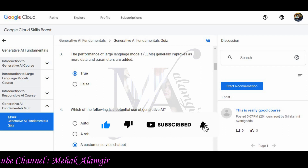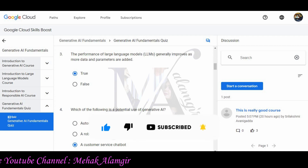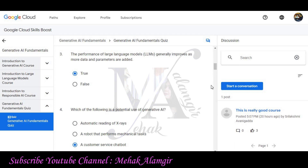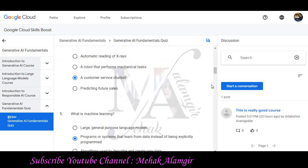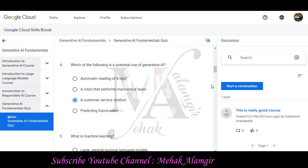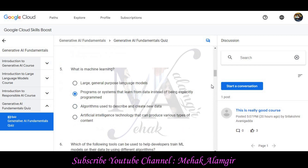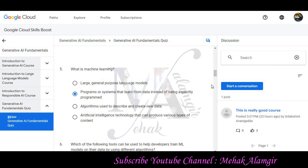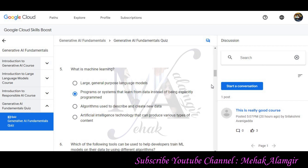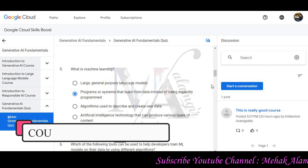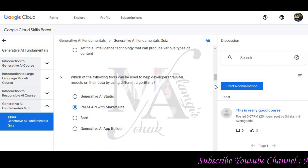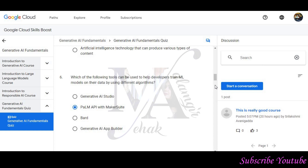Question 3: The performance of large language models generally improves as more data and parameters are added. True will be the correct option. Question 4: Which of the following is a potential use of Generative AI? A customer service chatbot will be the correct option. Question 5: What is machine learning? A program or system that learns from data rather than being an explicitly programmed system will be the correct answer. Question 6: Which of the following tools can be used to develop and train ML models on your own data using different algorithms?